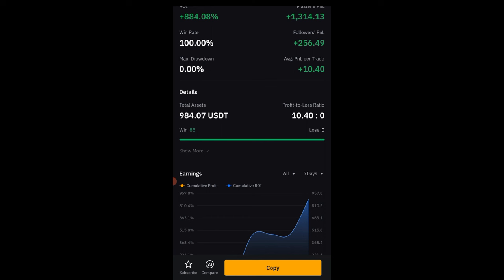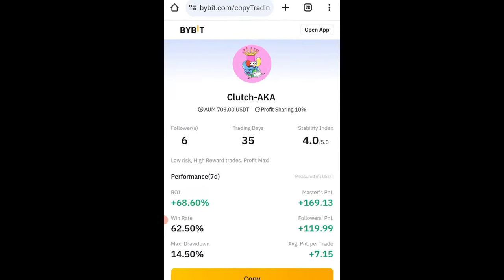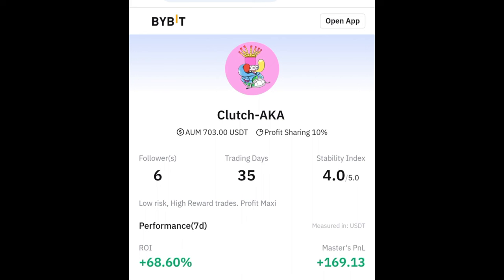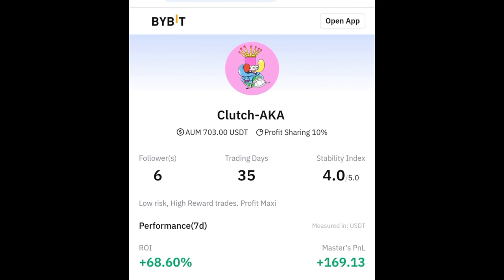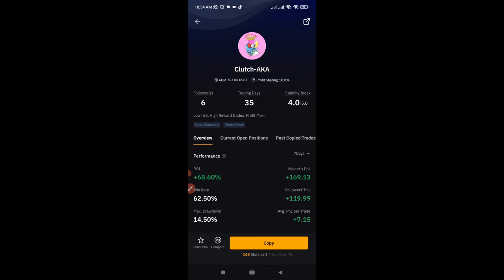If you want to copy this particular trader, I will leave the link in the video description. But specifically, if you're in our Telegram group, we post a link there that you can use to copy our trades. Just click on that link where it says 'Copy My Trades' and it will take you directly to the next page. If it doesn't open directly in the app, click at the top right where it says 'Open App' to open the copy trading account in the app.